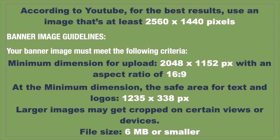According to YouTube, for the best results, use an image that's at least 2560 by 1440 pixels. Your banner image must meet the following criteria. Minimum dimension for upload is 2048 by 1152 pixels with an aspect ratio of 16 to 9. At the minimum dimension, the safe area for text and logos is 1235 by 338 pixels. Larger images may get cropped on certain views or devices. File size is 6 megabytes or smaller.